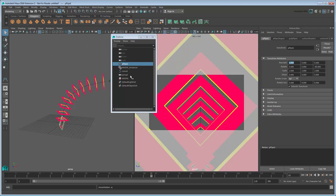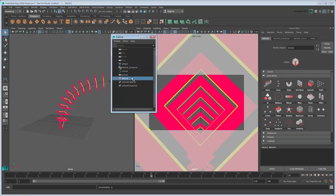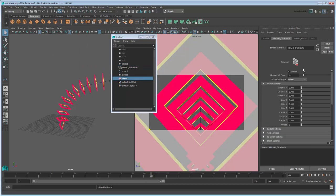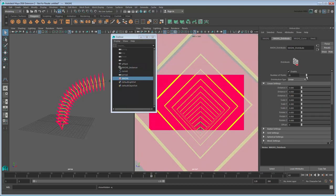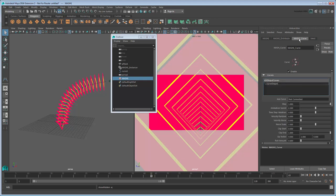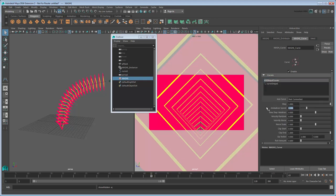First, select the MASH network and increase the number of points to 20. This helps fill in the gaps we were seeing before. While you're at it, go to the Curve tab and reduce the animation speed to 0.2 to slow the whole thing down.